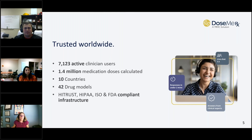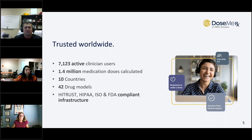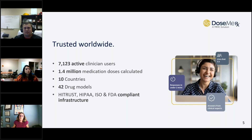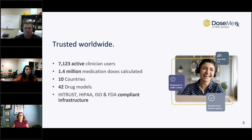If you're not familiar with DoseMerex, just a little bit about our company and software. We have over 7,000 clinician users who have used DoseMerex to calculate over 1.4 million medication doses. We currently have people in 10 different countries utilizing our software, and we have 42 drug models across five different therapeutic areas. Today we'll be talking about vancomycin, and we also have drug models available for neonates, pediatrics, and adults. We take data security very seriously — we're HITRUST certified, as well as HIPAA, ISO, and FDA compliant.